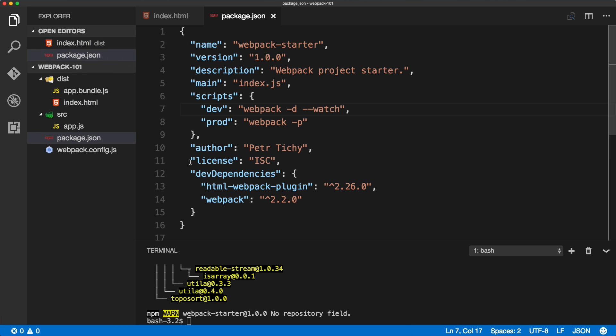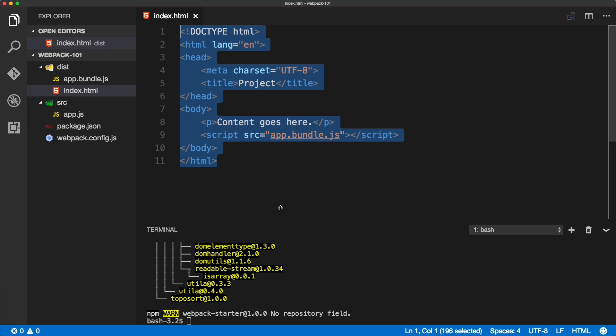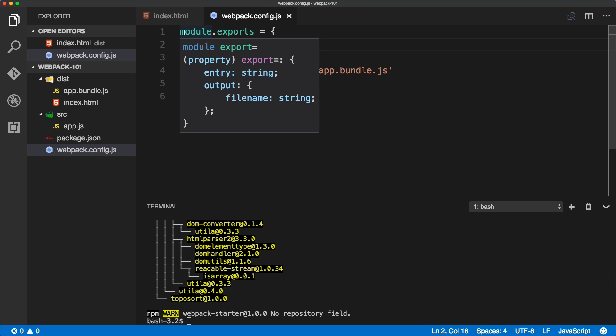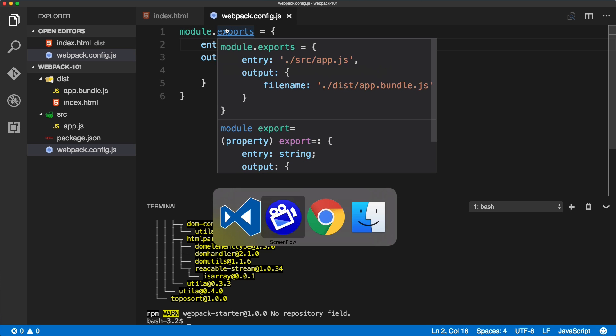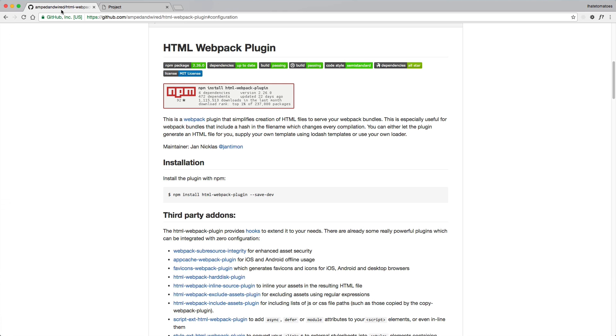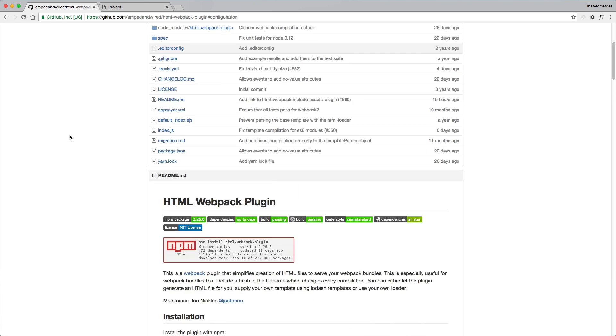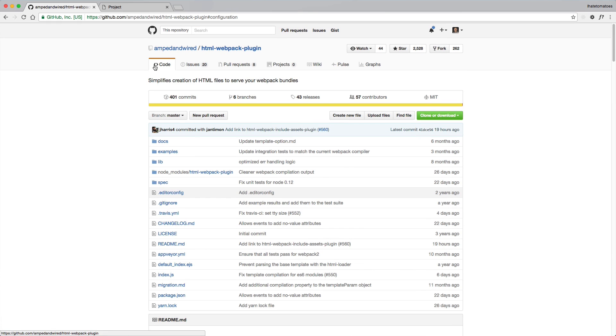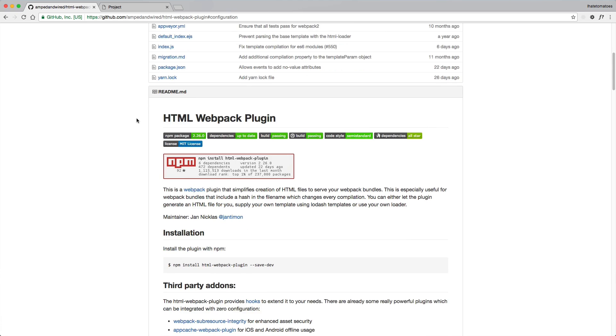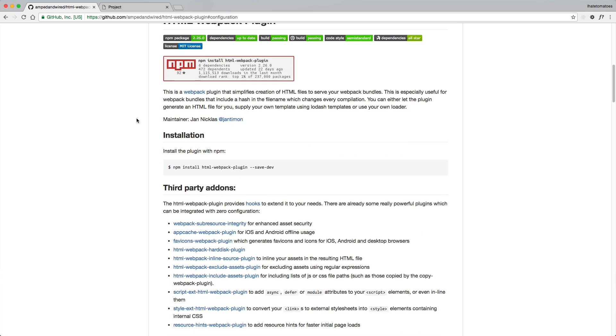Now we'll need to add it to the webpack config. What to add, we'll find out from the documentation of the plugin itself. I'll link to it under the video. We've already installed it.